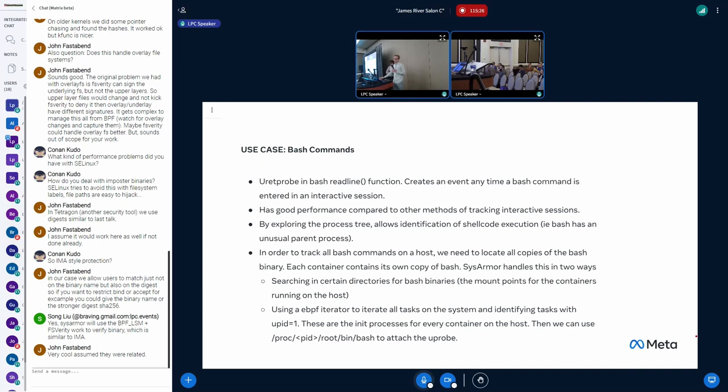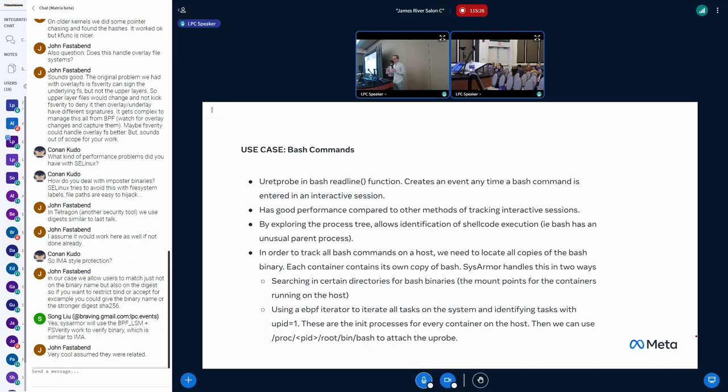So why do we care so much about bash? What if someone uses another shell? Well, if your default shell is bash, generally shellcode when executed will go after the default shell and will then trigger your bash. And that's part of what we're concerned about. We can actually look at the parent process of the bash command to say, oh, that's a suspicious process. Like if the parent's SSH, you expect that, that's normal. If it's something else, then maybe that's an exploit in process.